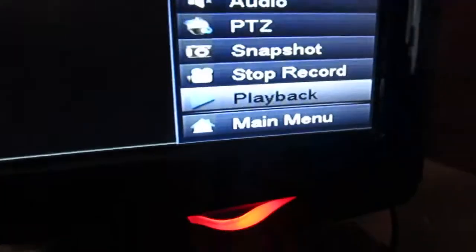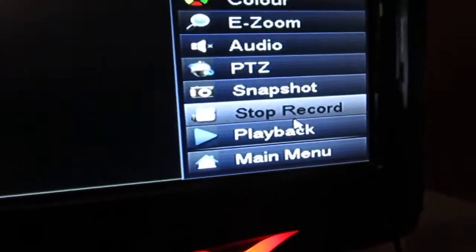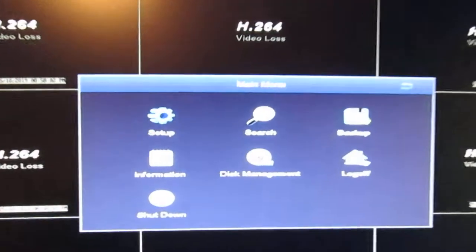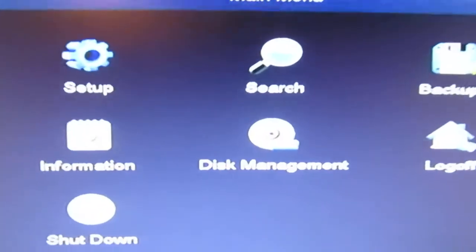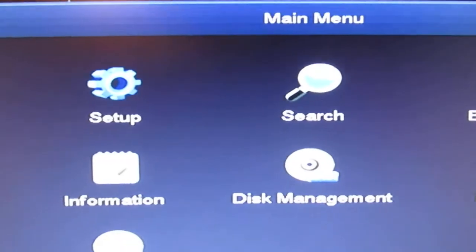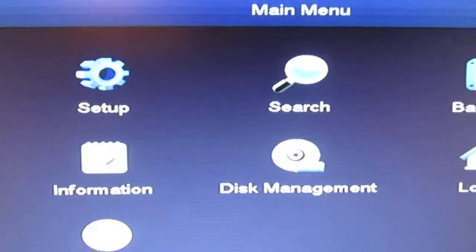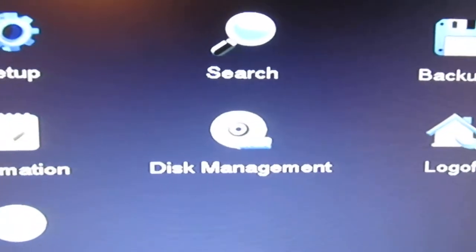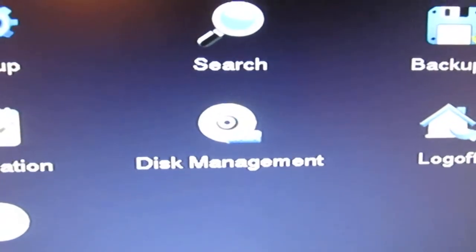Now when we did that, a window opened up and here are your choices on the main menu. Naturally, what we're looking for is disk management.